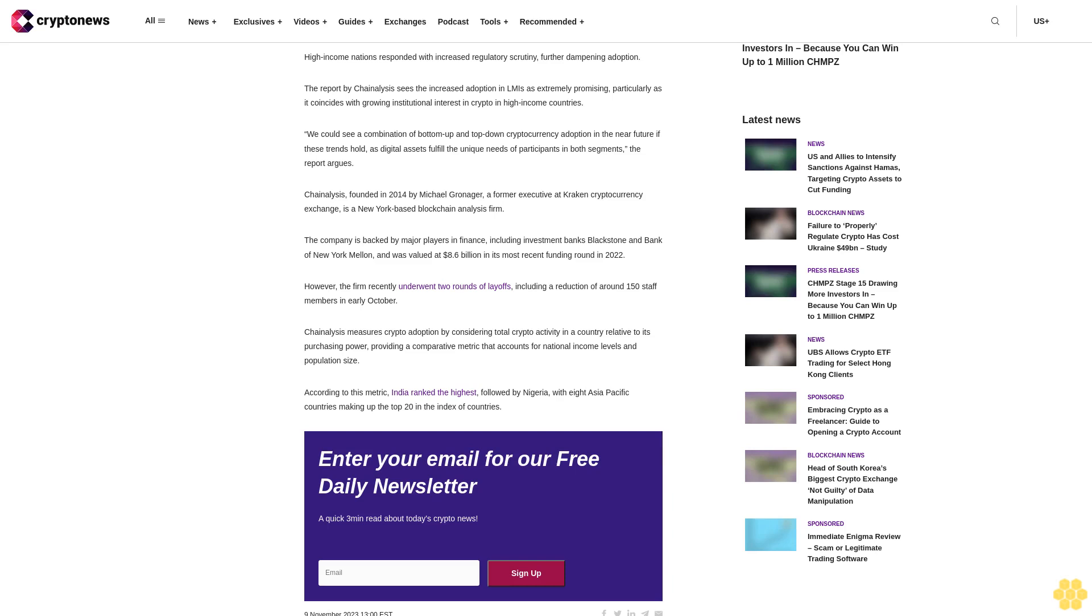Chain Analysis, founded in 2014 by Michael Gronager, a former executive at Kraken cryptocurrency exchange, is a New York-based blockchain analysis firm. The company is backed by major players in finance, including investment banks Blackstone and Bank of New York Mellon, and was valued at 8.6 billion dollars in its most recent funding round in 2022.